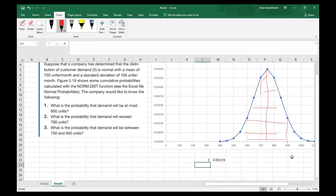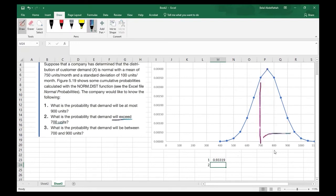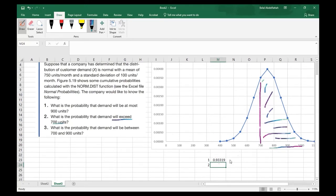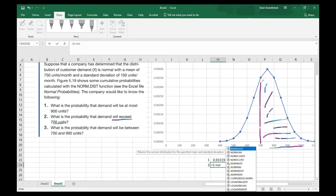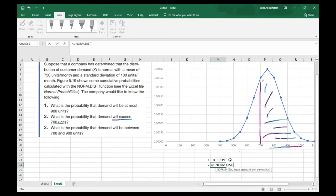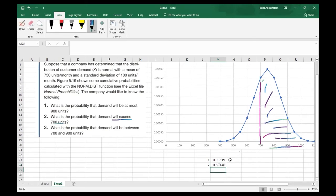Problem number two asks: what is the probability that the demand will exceed 700 units? We're looking at the right side of the distribution — all the area from 700 towards the right. I'll apply the complement rule: 1 minus NORM.DIST, with x equal to 700, mean of 750, standard deviation of 100, and true. The probability that demand will exceed 700 units is about 69.14%.